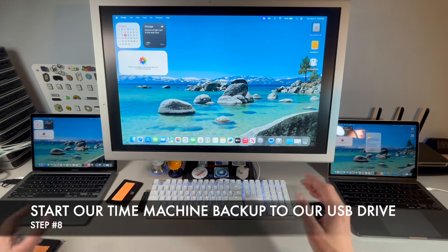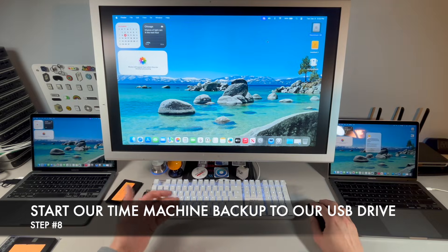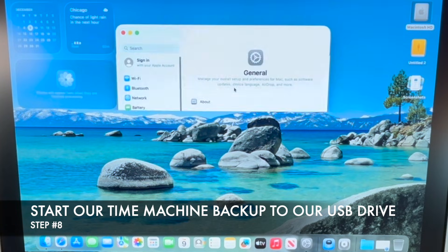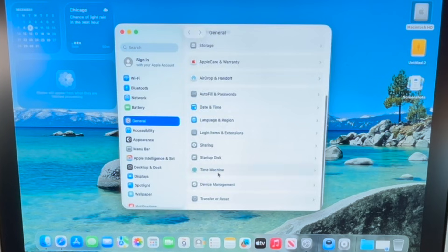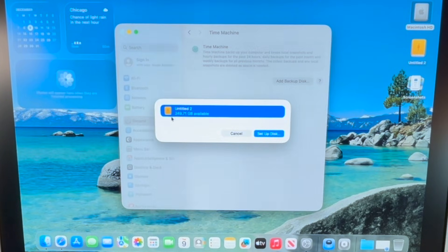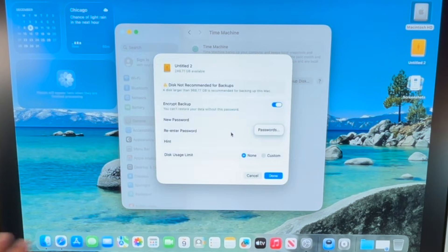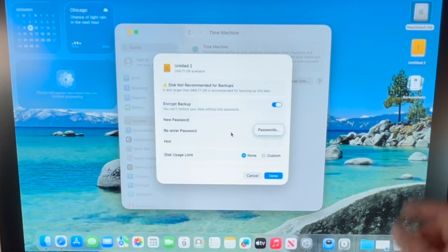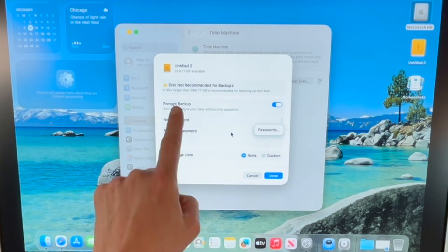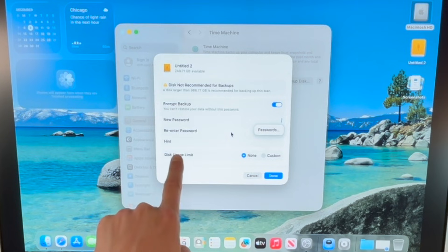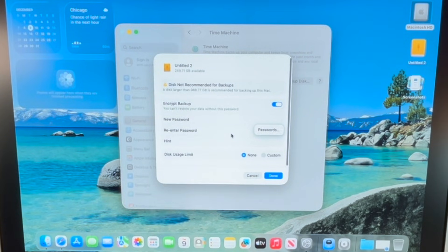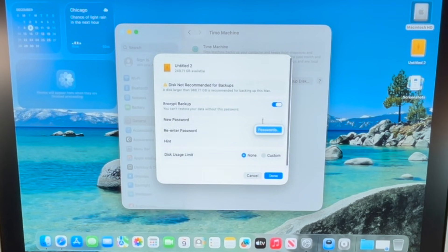Now that the backup drive is erased, go into System Settings > General > Time Machine > Add Backup Disk. It should automatically detect the plugged-in drive. Set up on that disk — it does say your backup drive should be bigger than the internal disk, but we're only doing one backup with minimal data so we'll be fine. I also 100% recommend encrypting this backup with a password, because anyone who finds this drive can plug it in and access all your personal files.